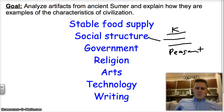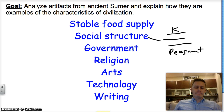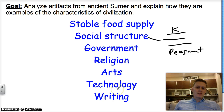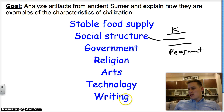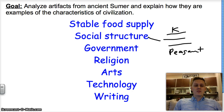Next up is religion — a system of beliefs and various forms of worship. Next is arts, which is pretty clear. Technology, as we've discussed with our vocabulary, is any tool that helps you get the job done. And writing is a developed form of written language. So let's take a look at some artifacts and determine whether they fit each of these characteristics.